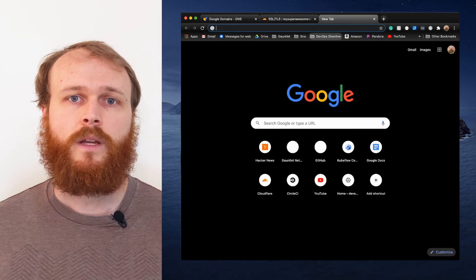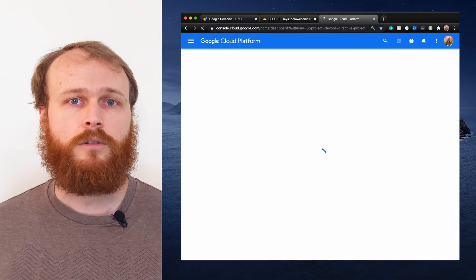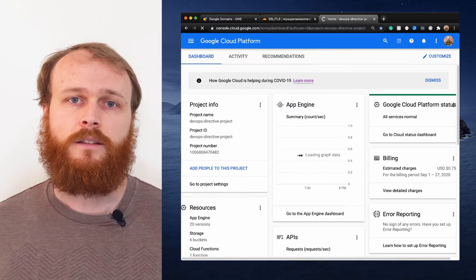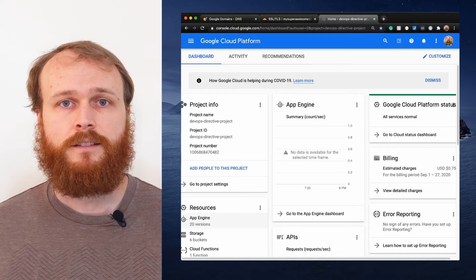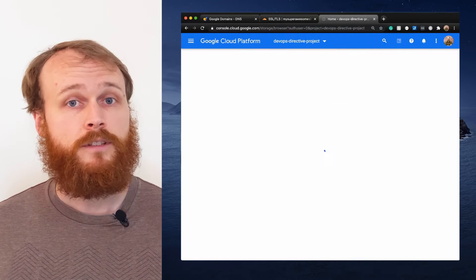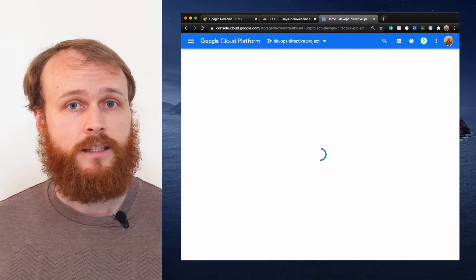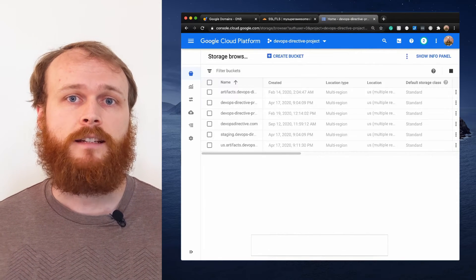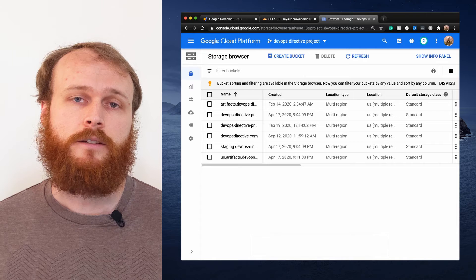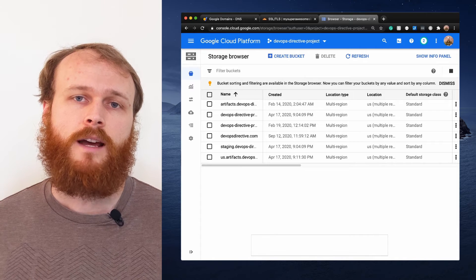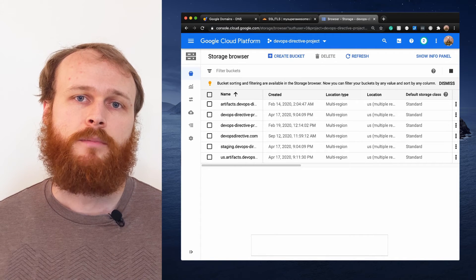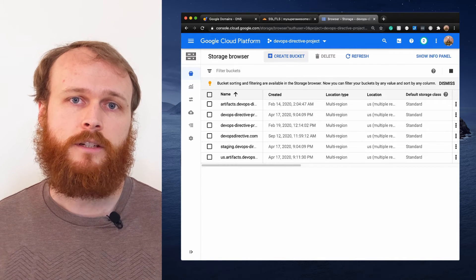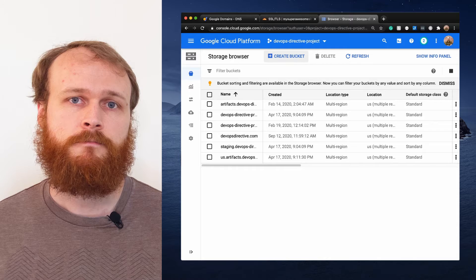With Cloudflare set up, we can move on to Google Cloud Storage. If you purchase the domain through Google Domains and use the same email address here, Google will automatically recognize you as the verified owner. If not, there are two other options for verifying ownership, which I'll link to in the description below.